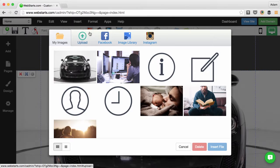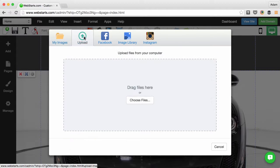So I click on the Insert Images icon. Next, click on Upload and then click on Choose Files.